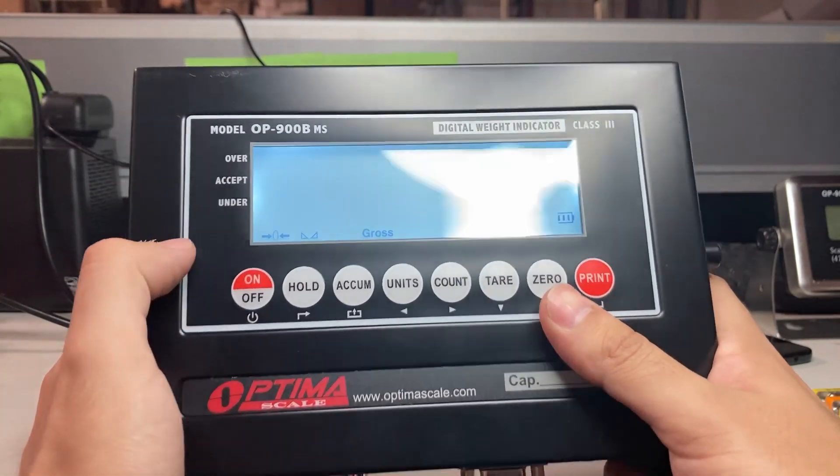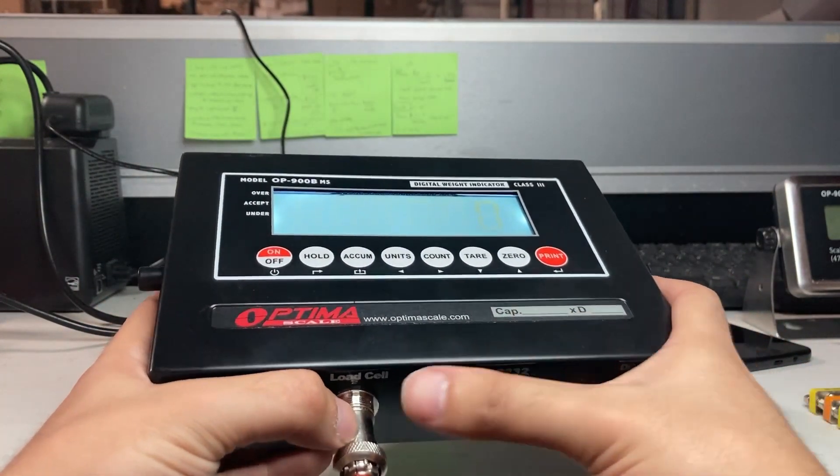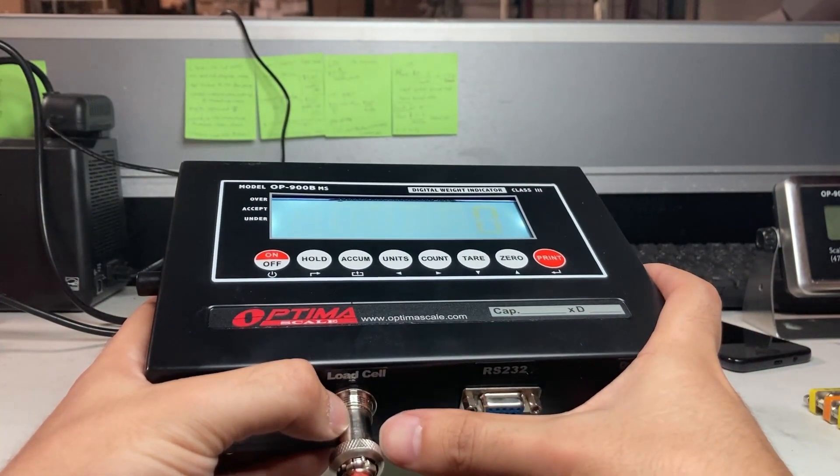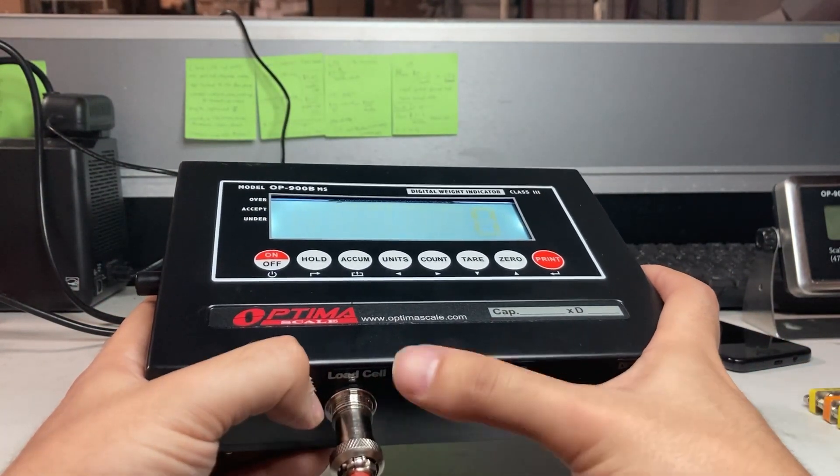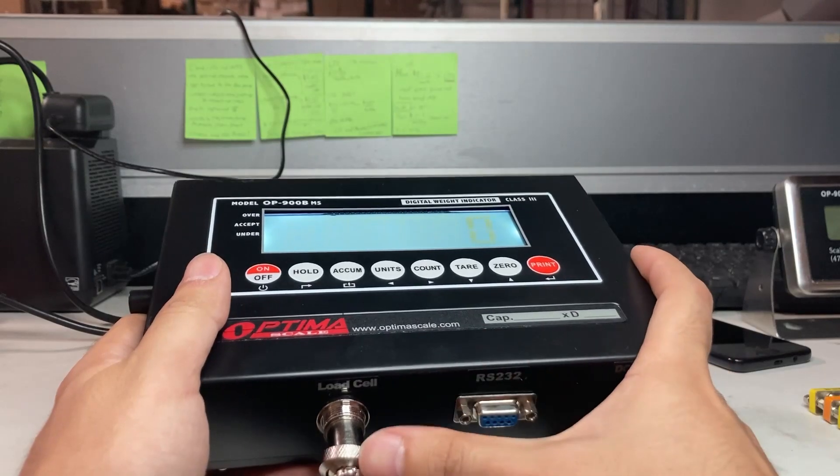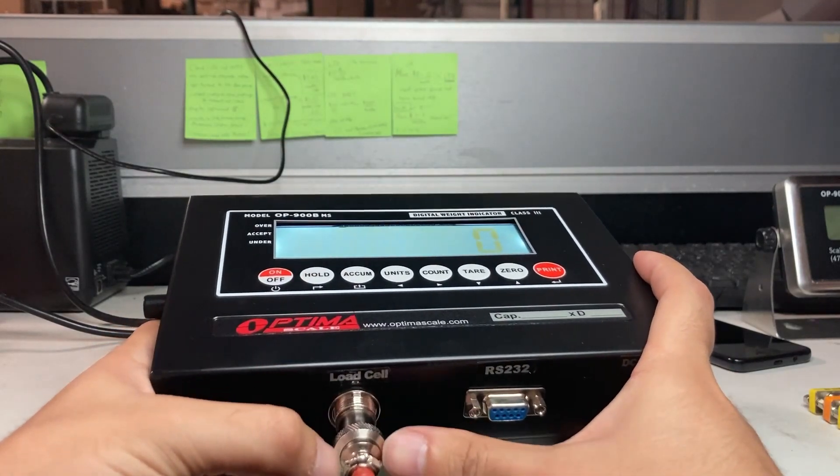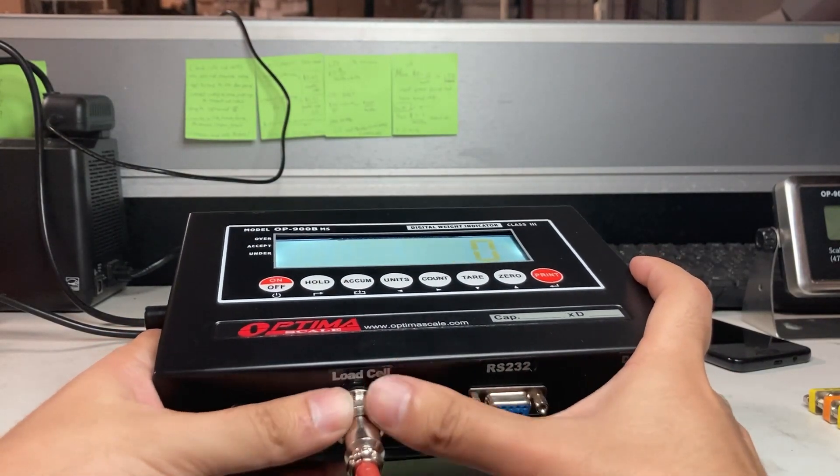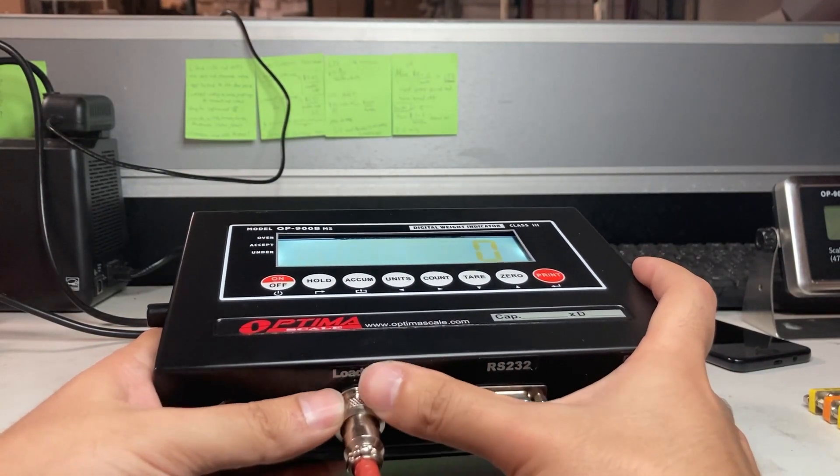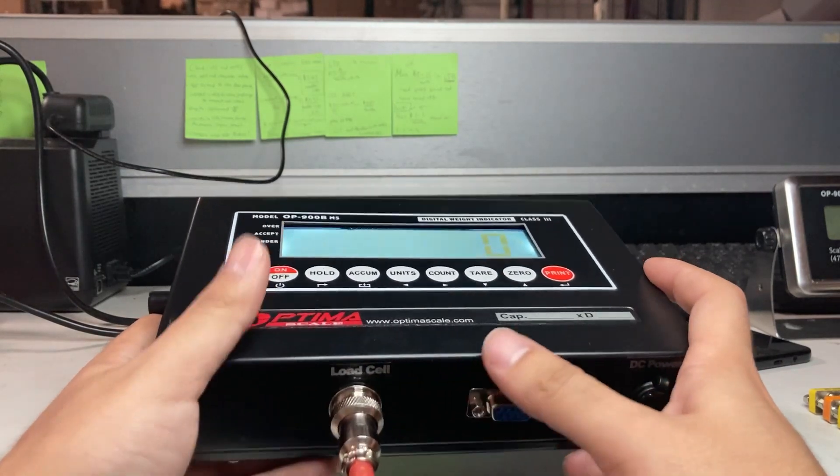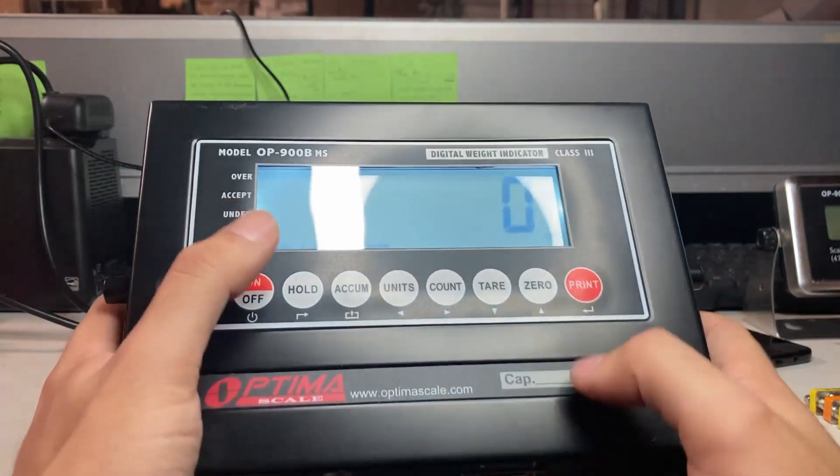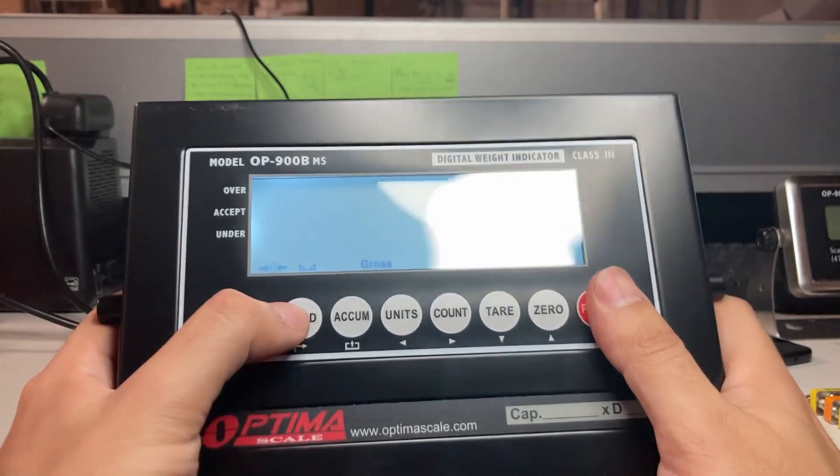Make sure that your actual load cell, what your scale is connected to, is actually connected. You can make sure that this is screwed in, and then you're going to set up the settings.